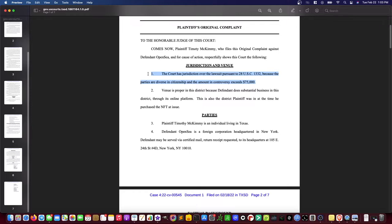Things like copyright or bankruptcy are federal question matters — certain subject matters that federal courts will always have jurisdiction over. The other path to federal court is diverse parties, meaning citizens of different states. In addition to diverse citizenship, you also need an amount in controversy exceeding $75,000 to establish diversity jurisdiction.